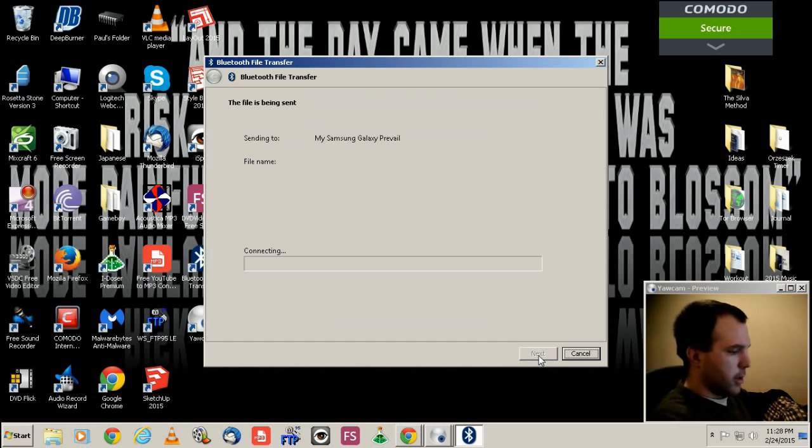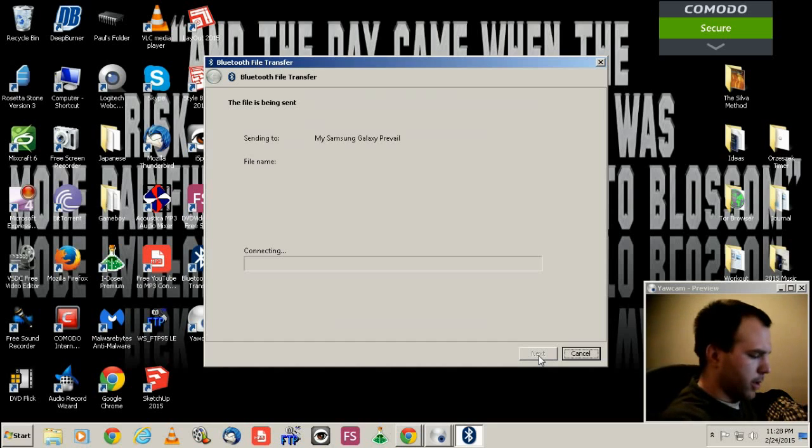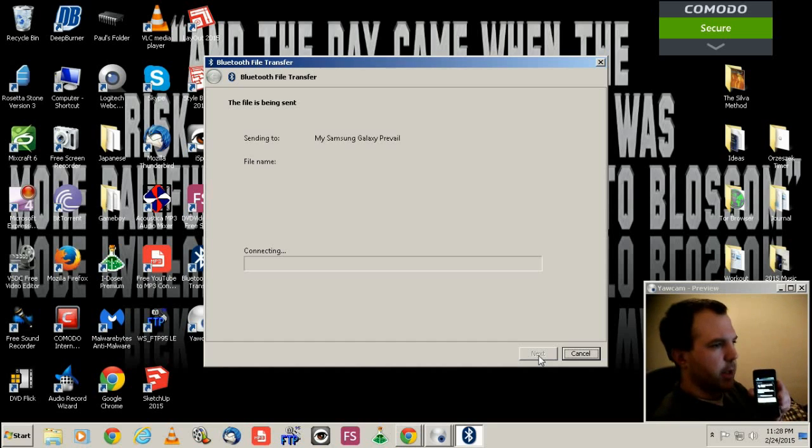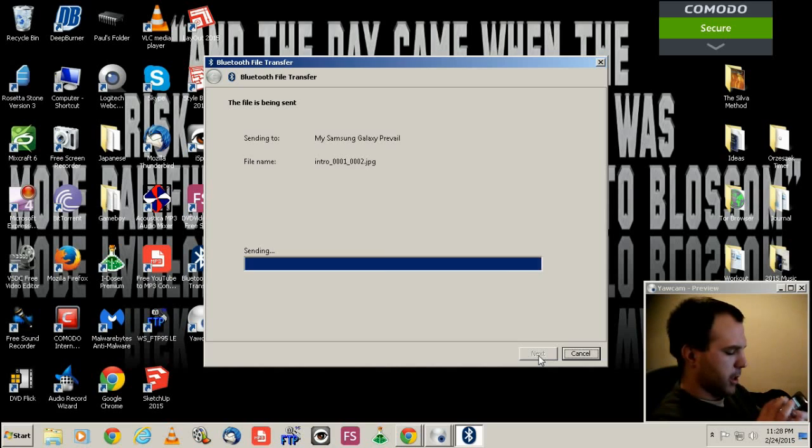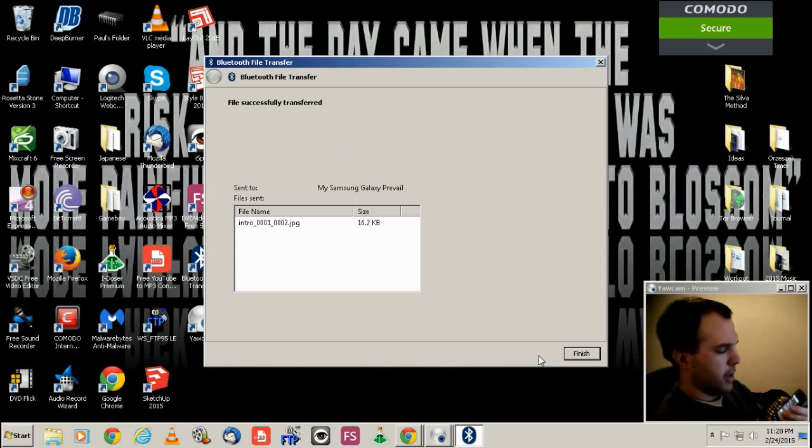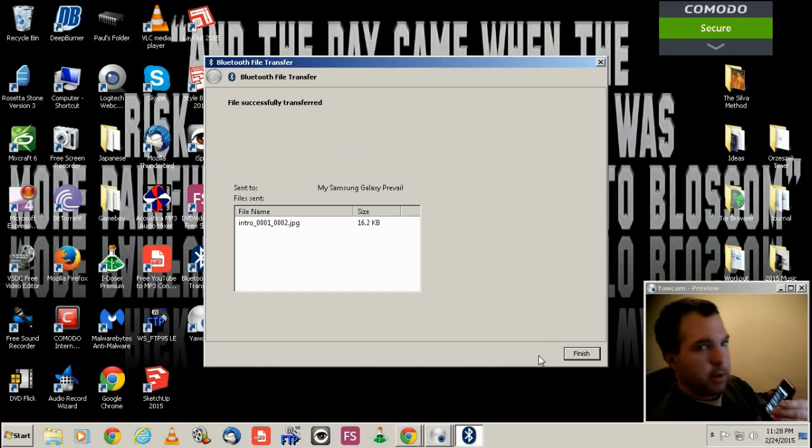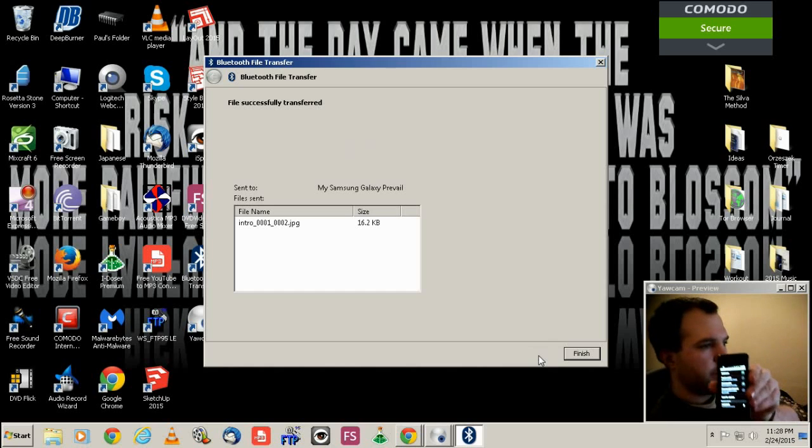And on the phone, it asks for permission. And I just always allow from this device, accept it's sent. Your picture was received. I know you can't really see it.